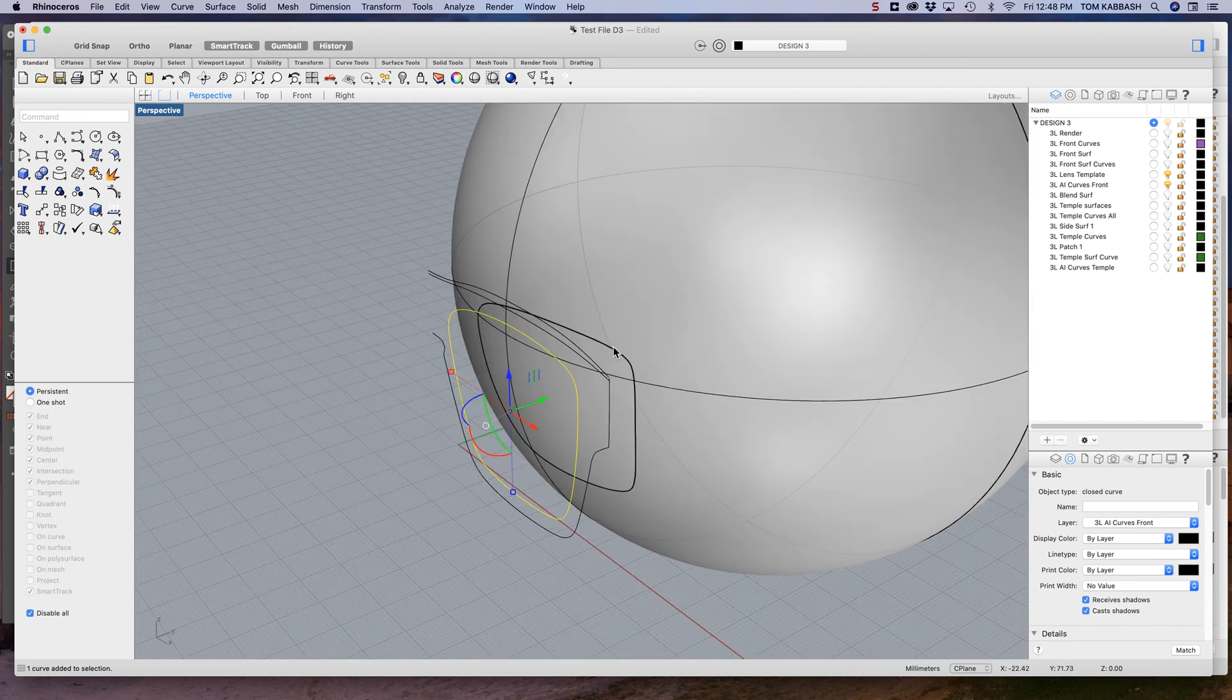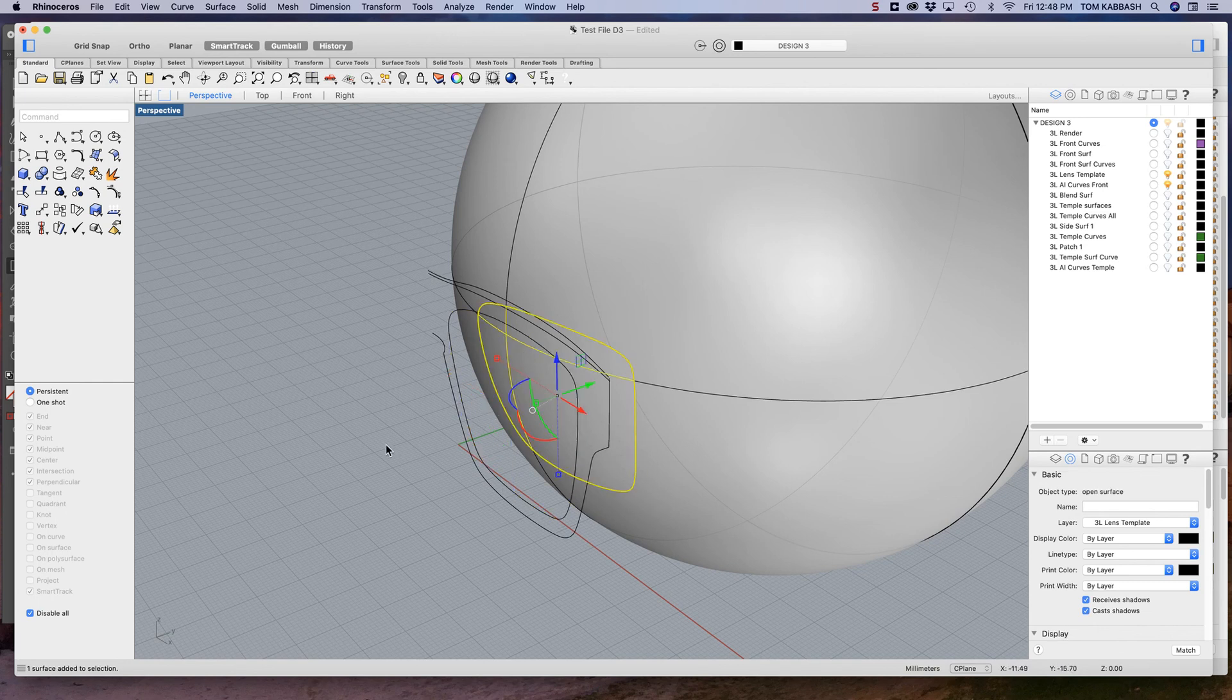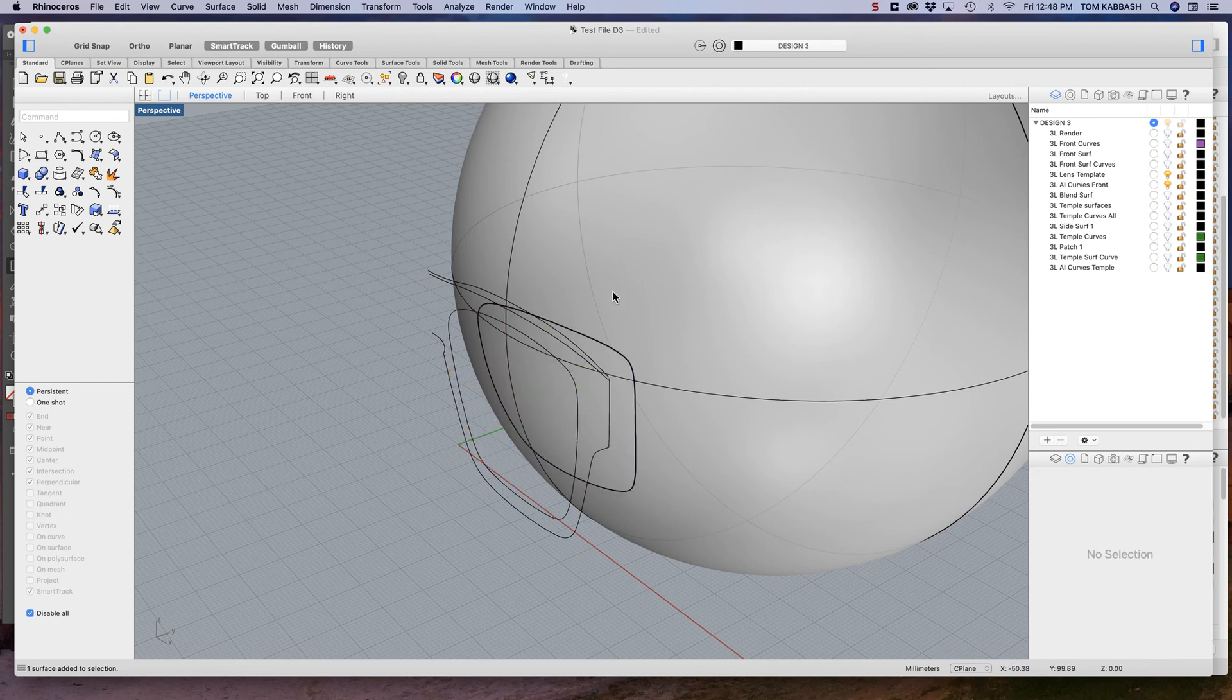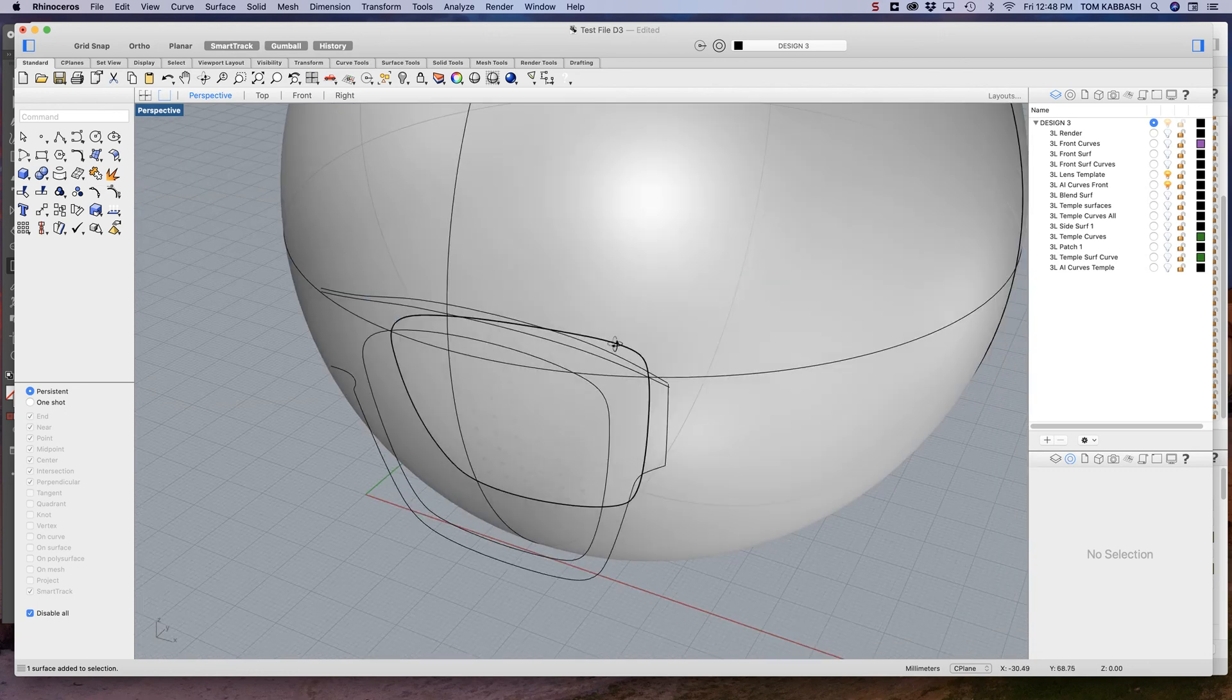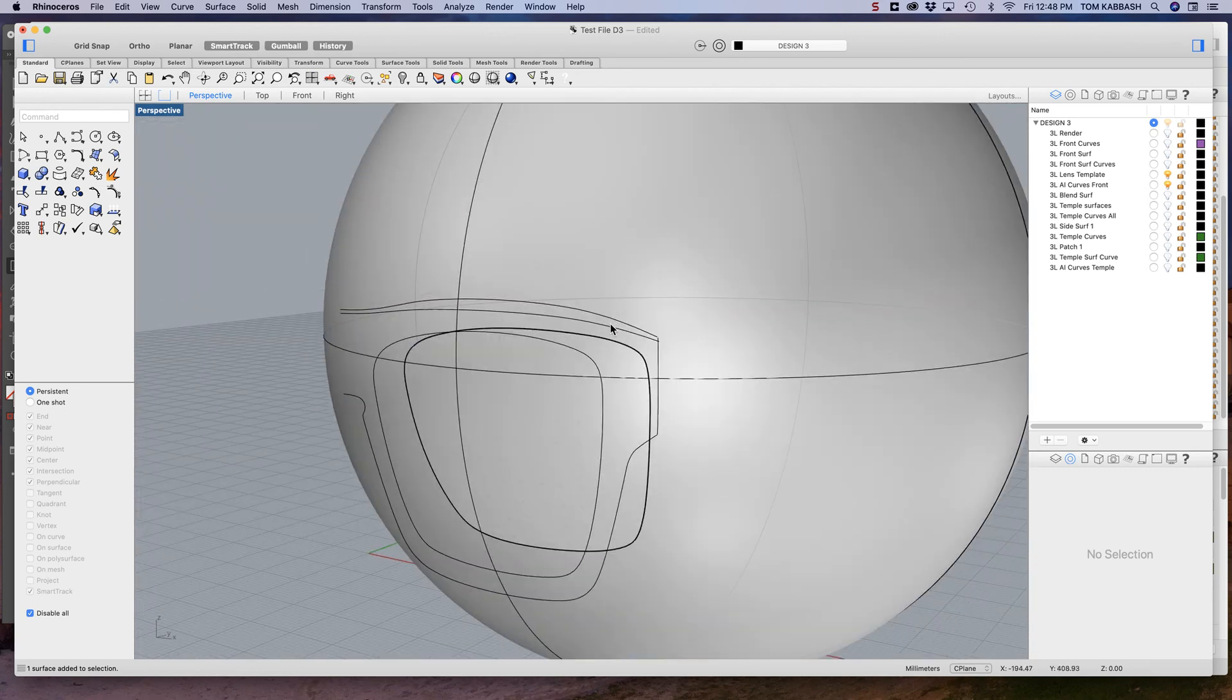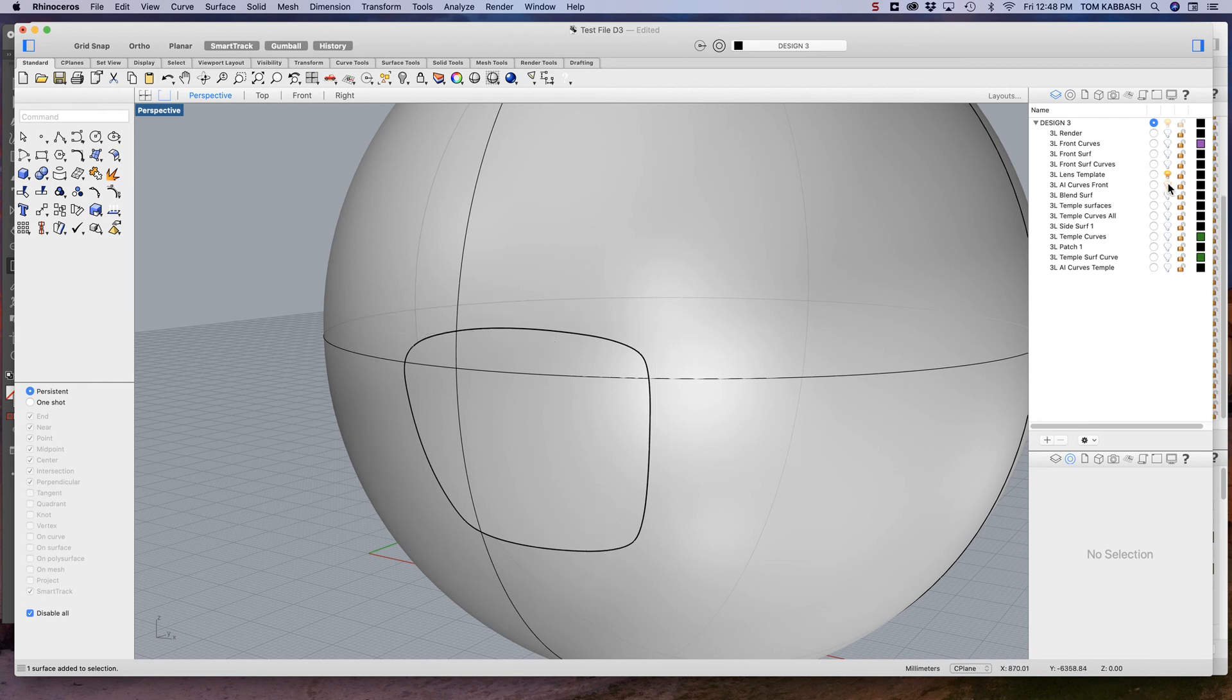I project it, and when you do a projection you end up with a million points, so I end up rebuilding it. But this is very important: this front curved surface matches with the lens curve.